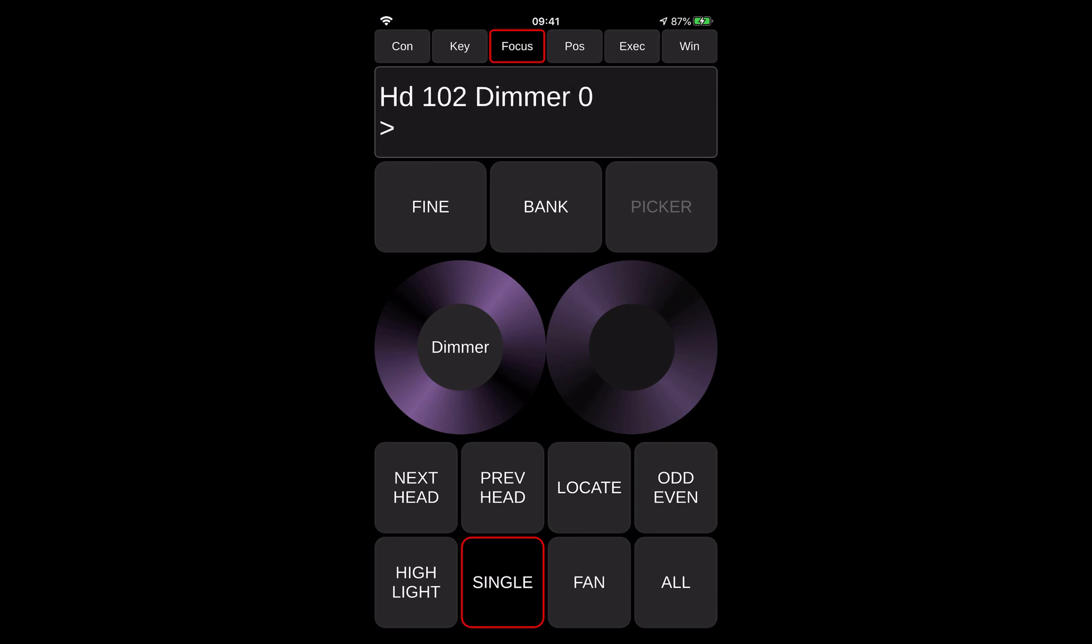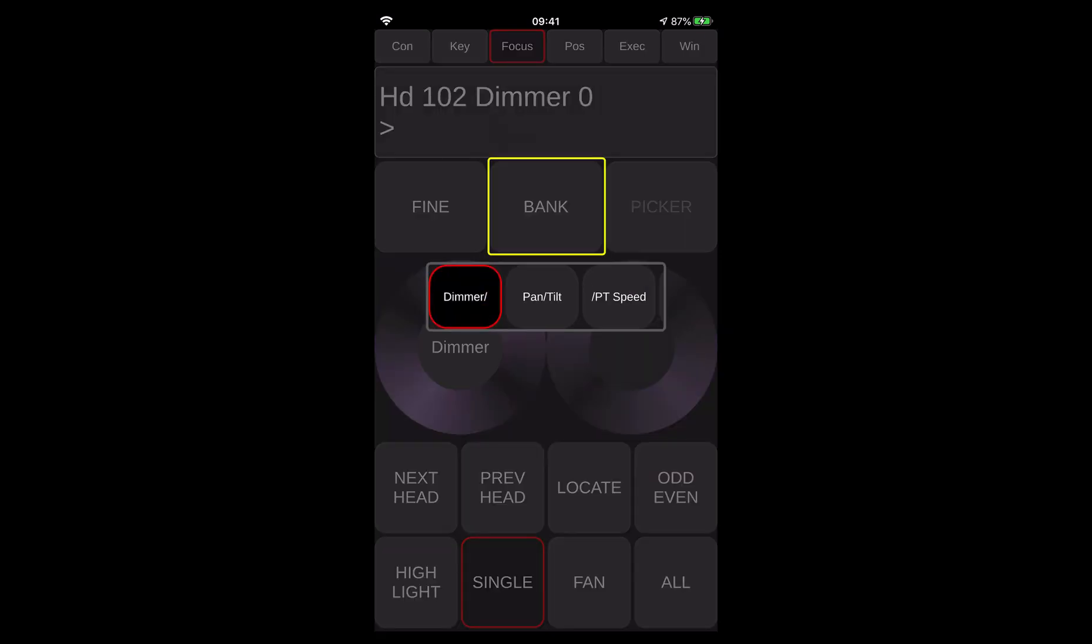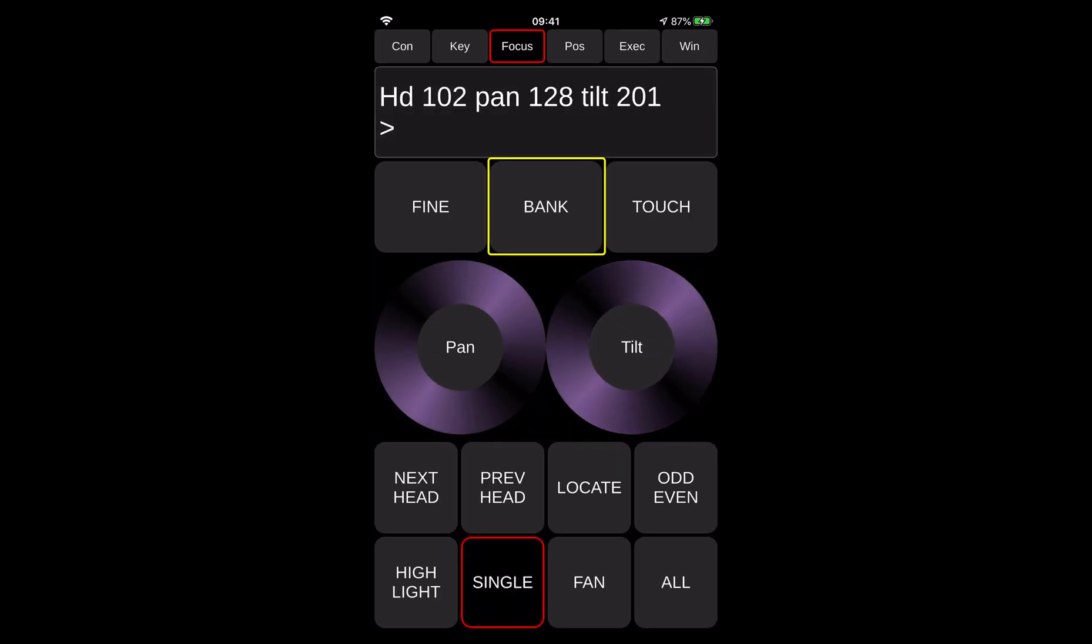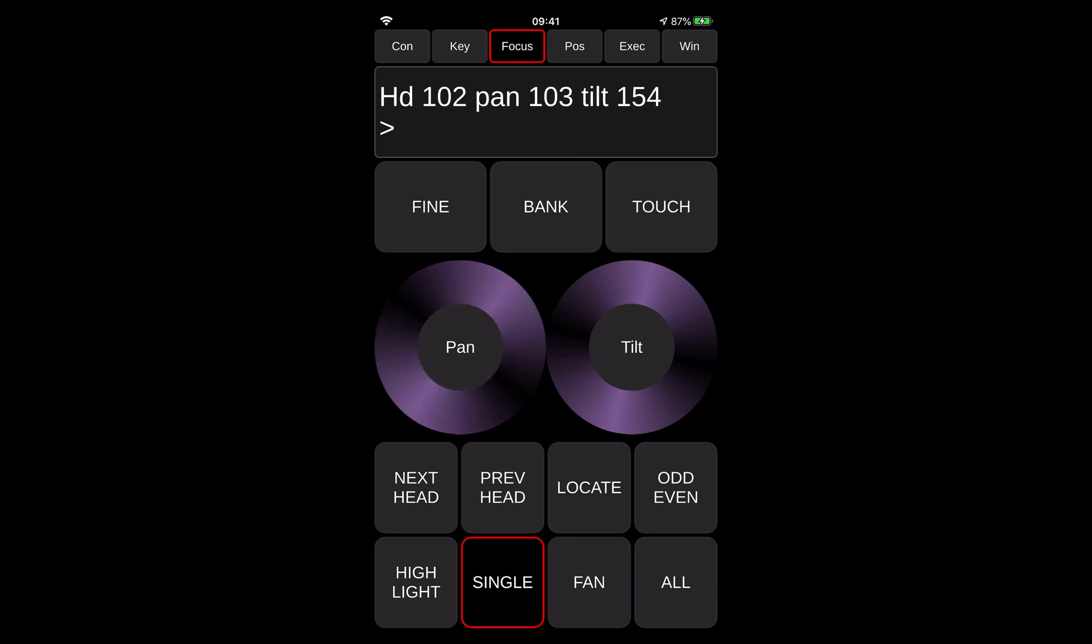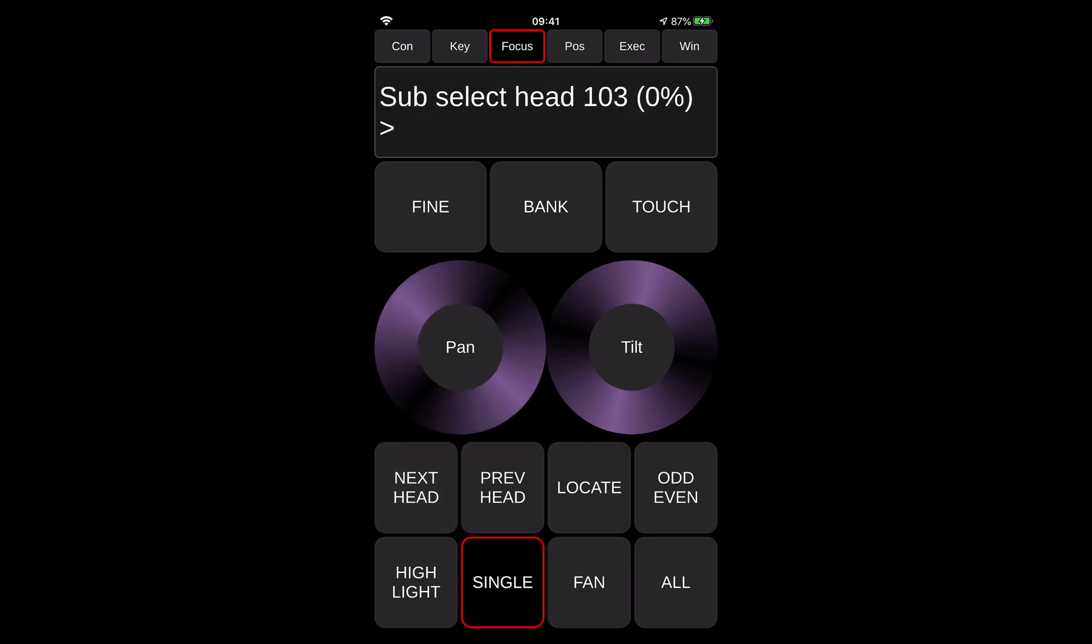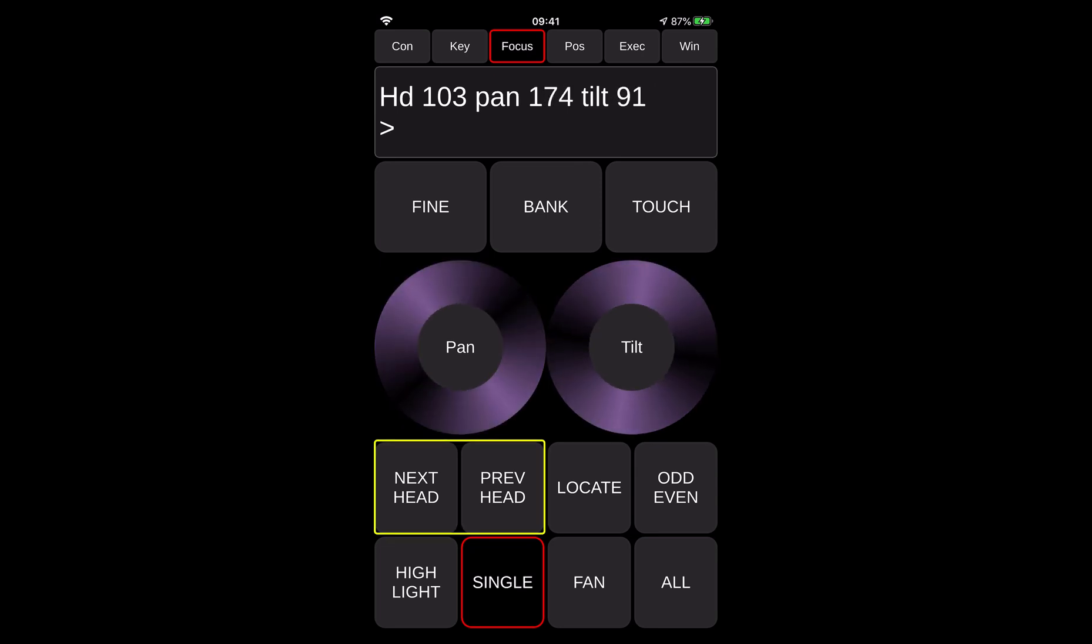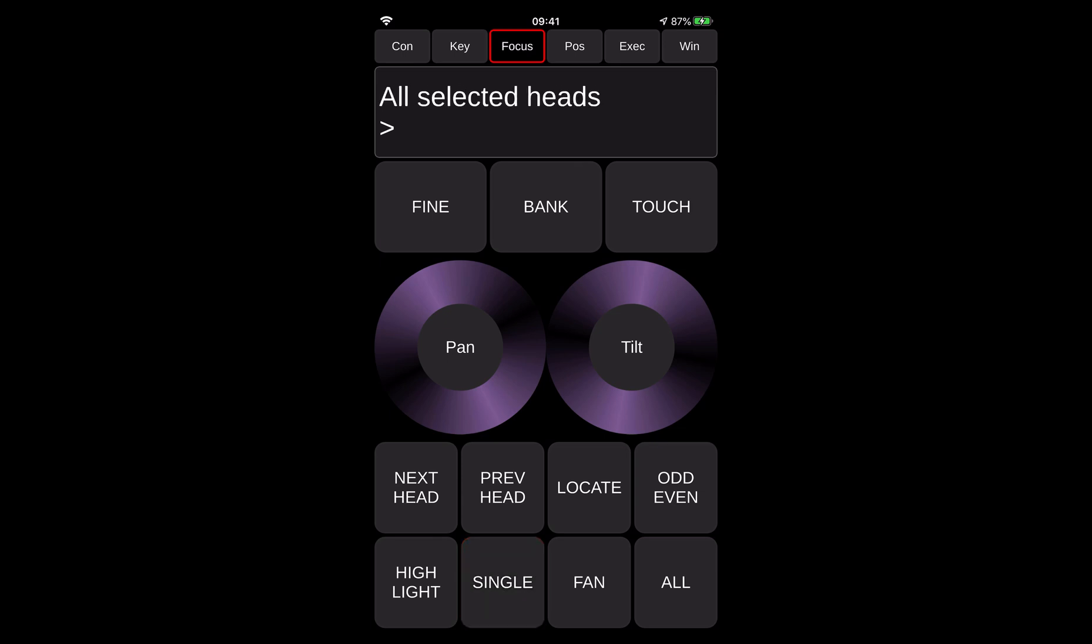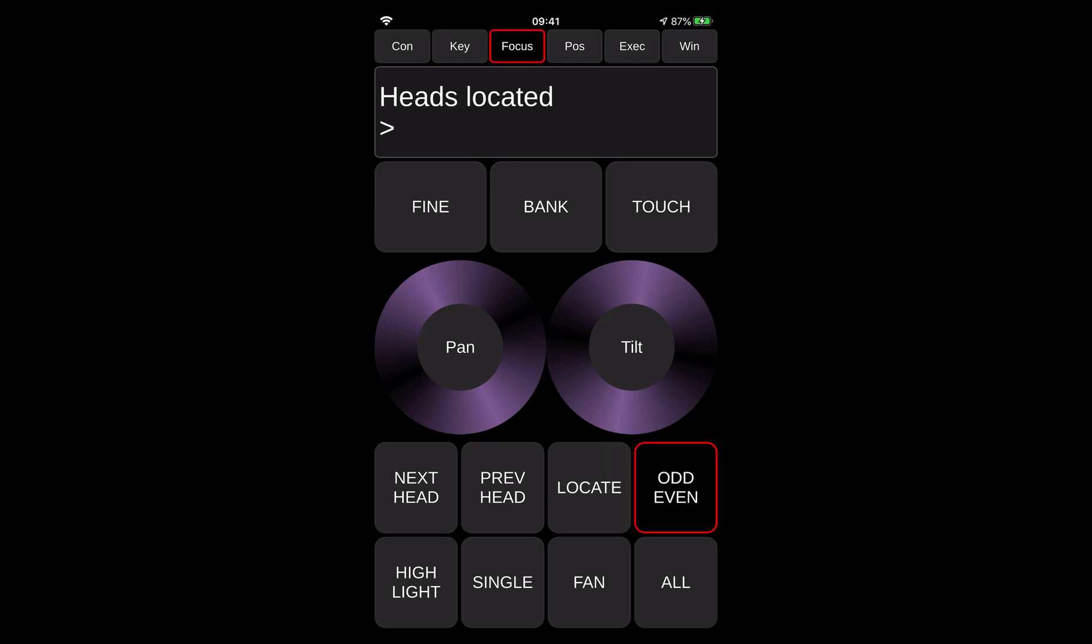Then what you can do as well is you can actually select, for example, you can select pan and tilt, and you can use pan or tilt to actually control your pan and tilt values. You can go next head, next head, previous head, and you can actually use this to do precise focusing on the stage. Then you can of course use the buttons like fan or even. So if you select all the heads together, you can press odd or you can select even fixtures, you can locate them and you can use the other stuff.